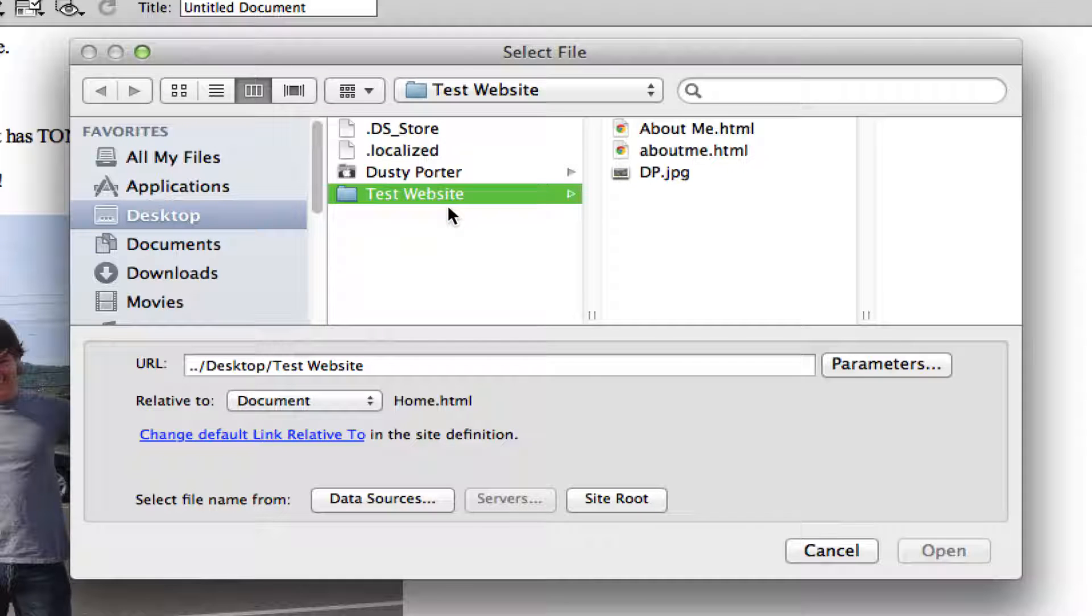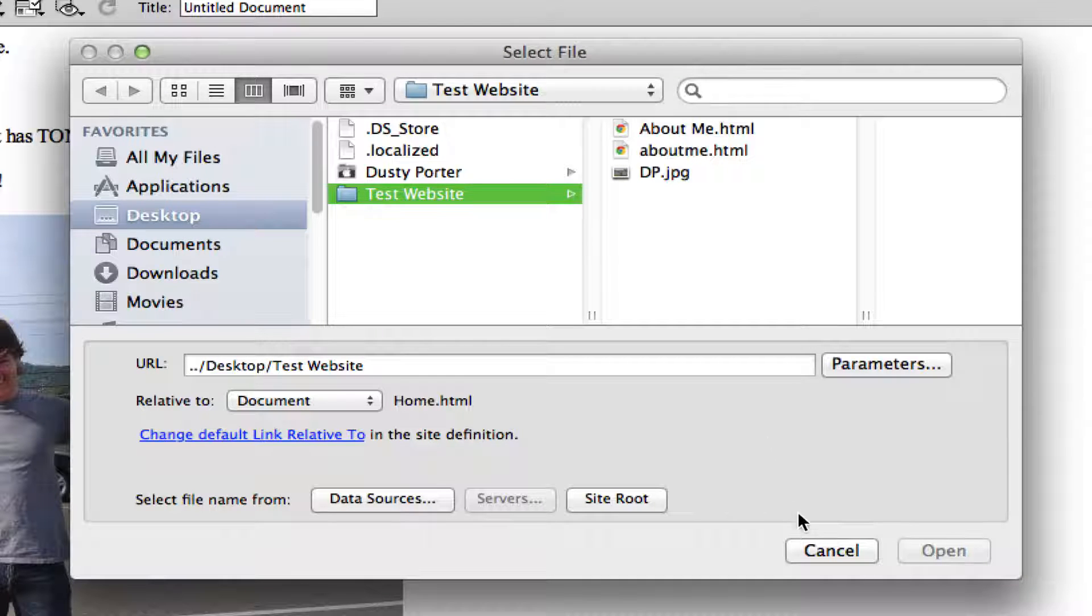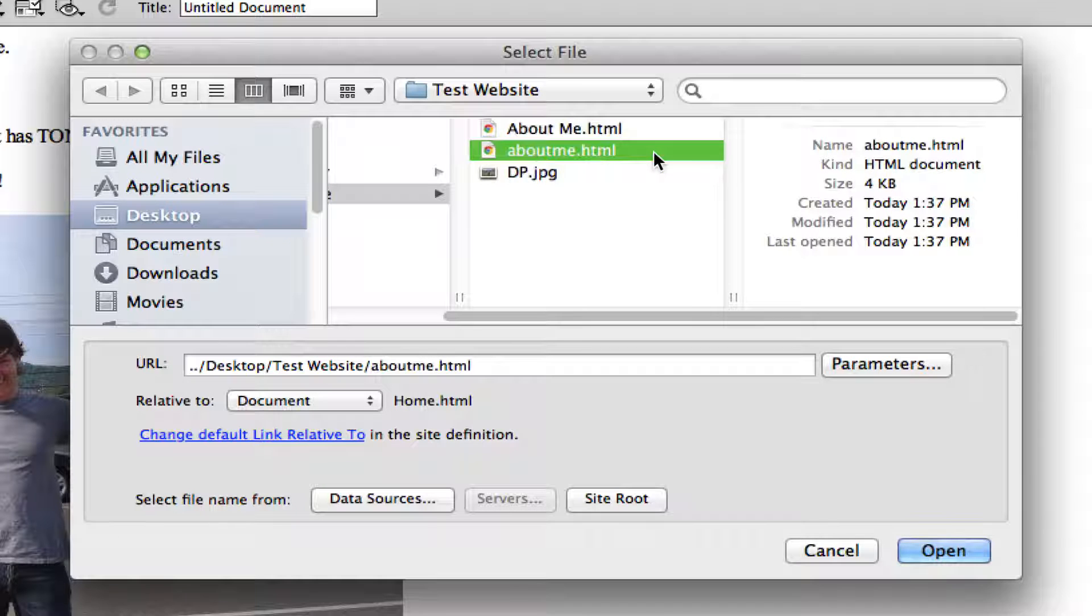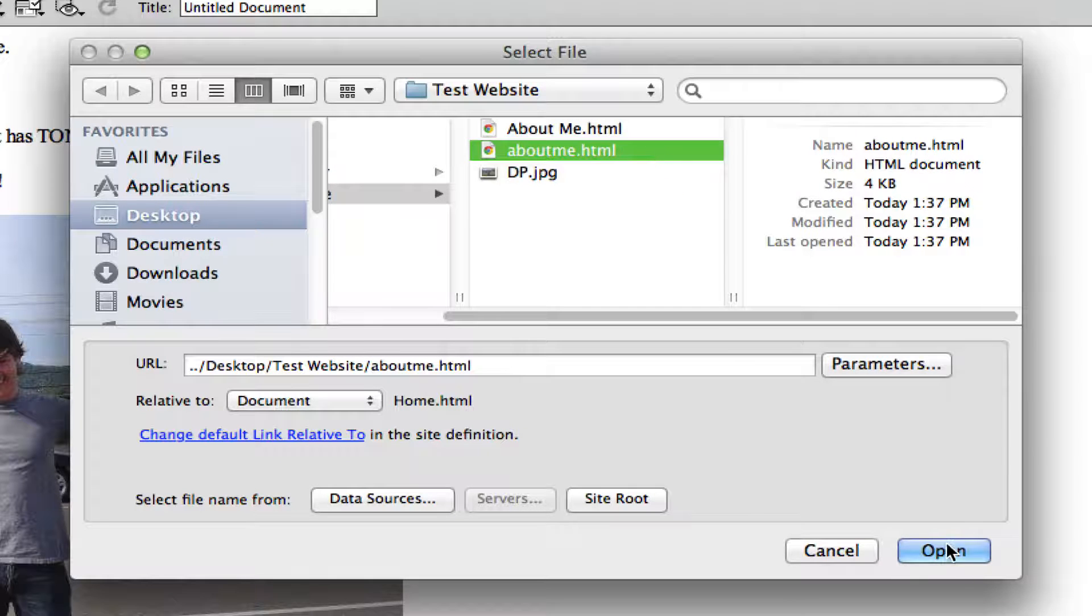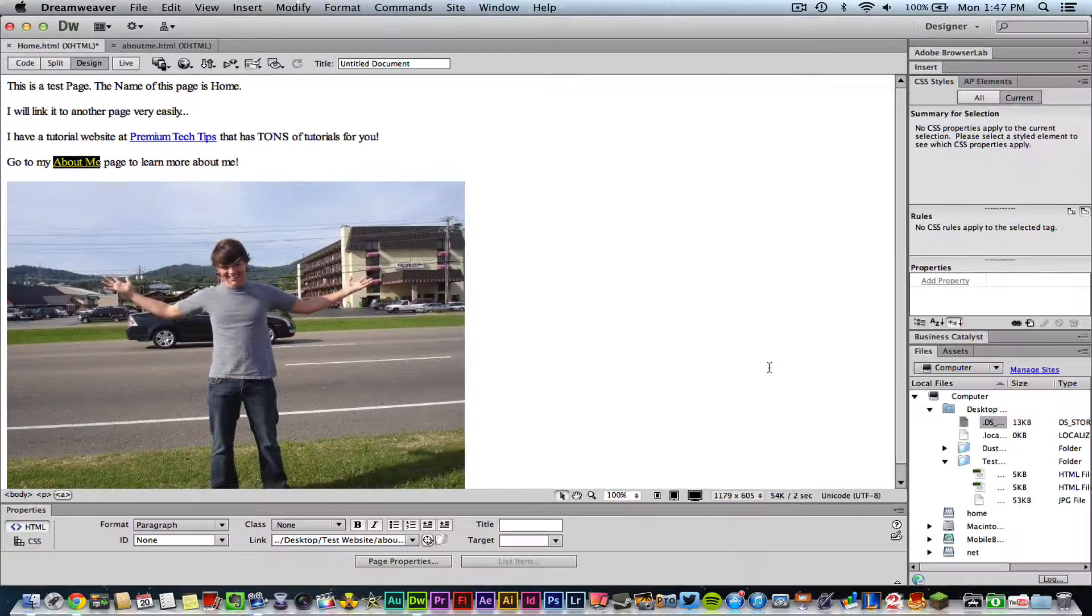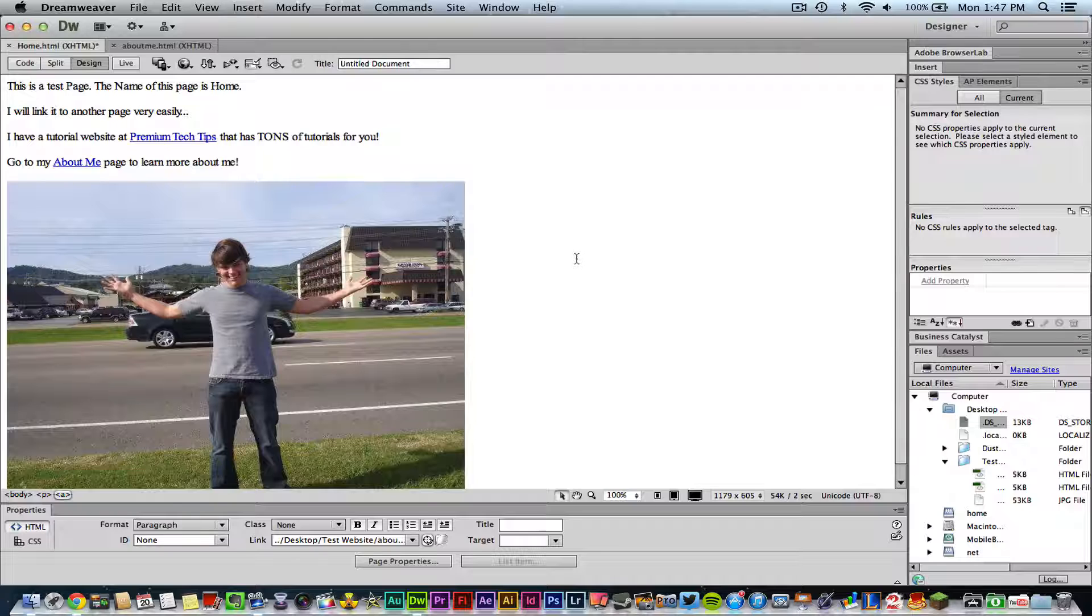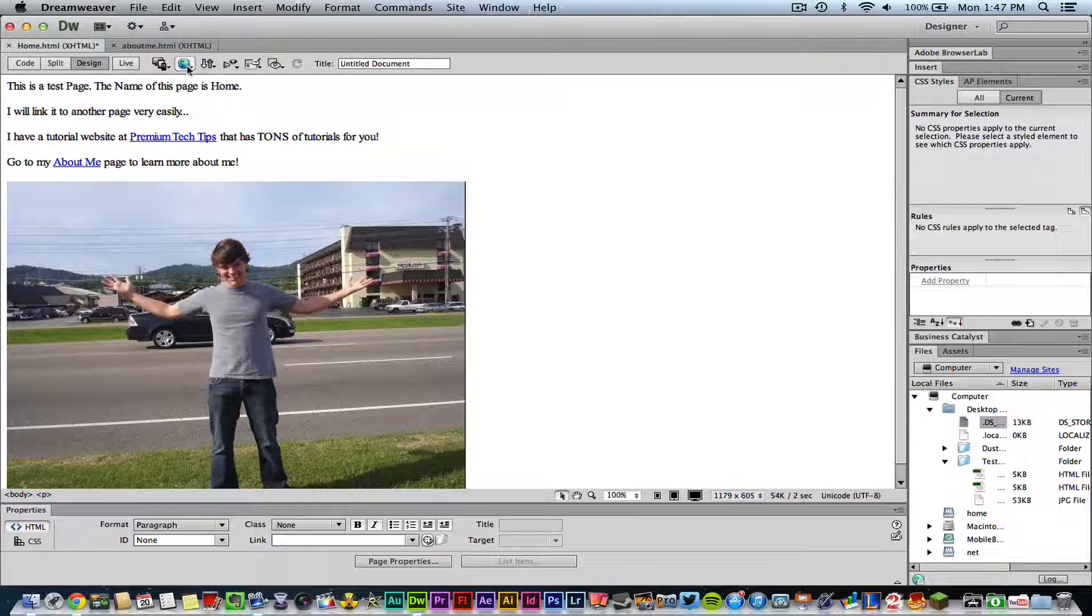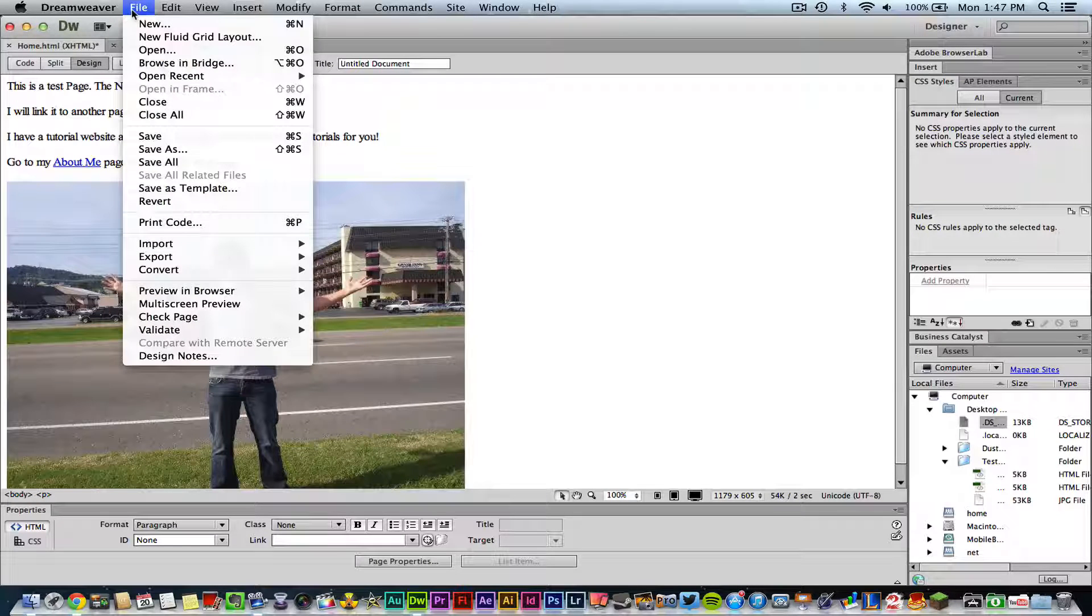Once we have done that, we'll go ahead and select the about me .html file and then click open. Just like that, now that I have done that, I can go ahead and save it just by going to file save.